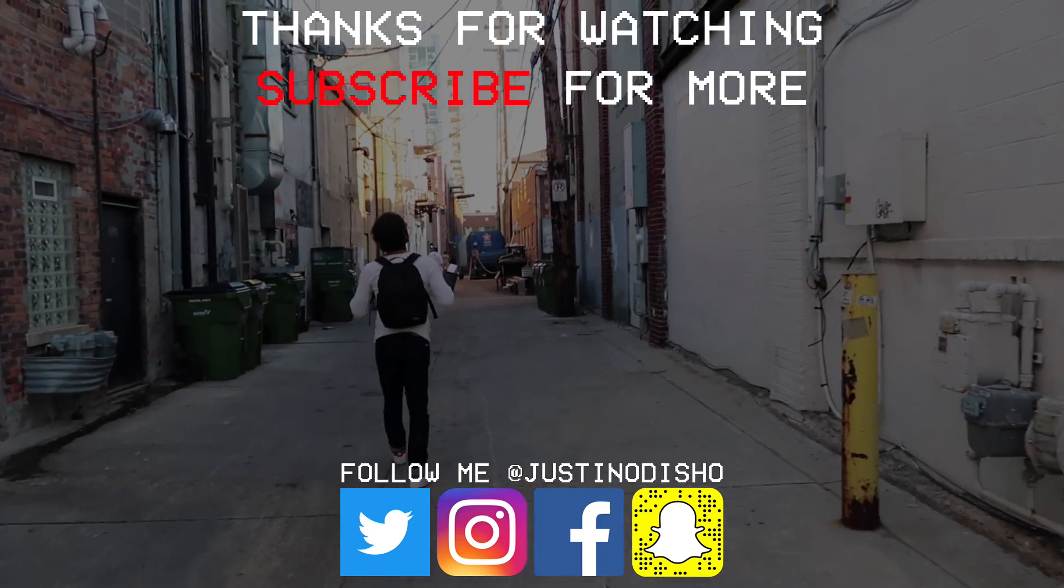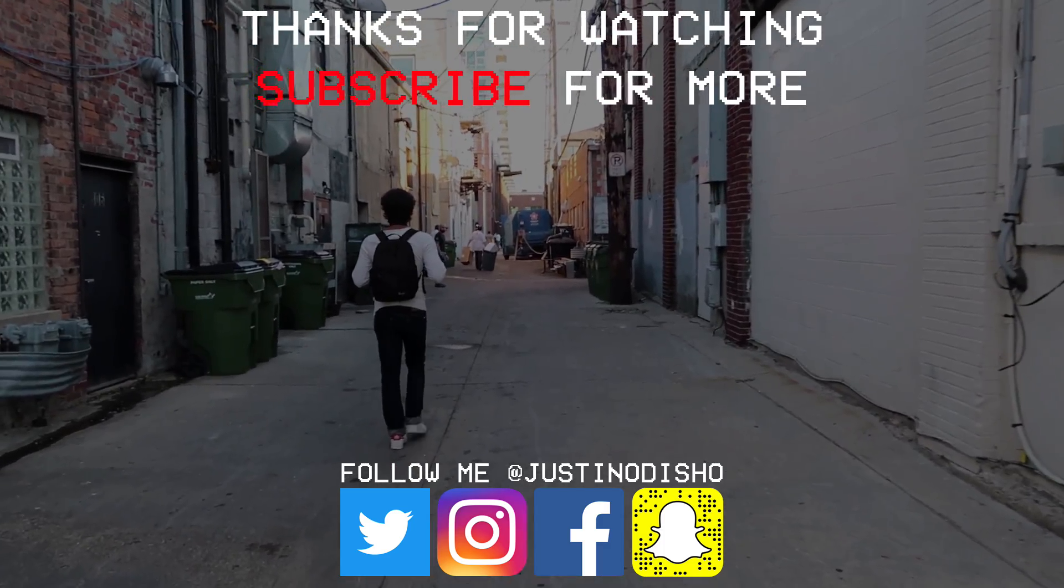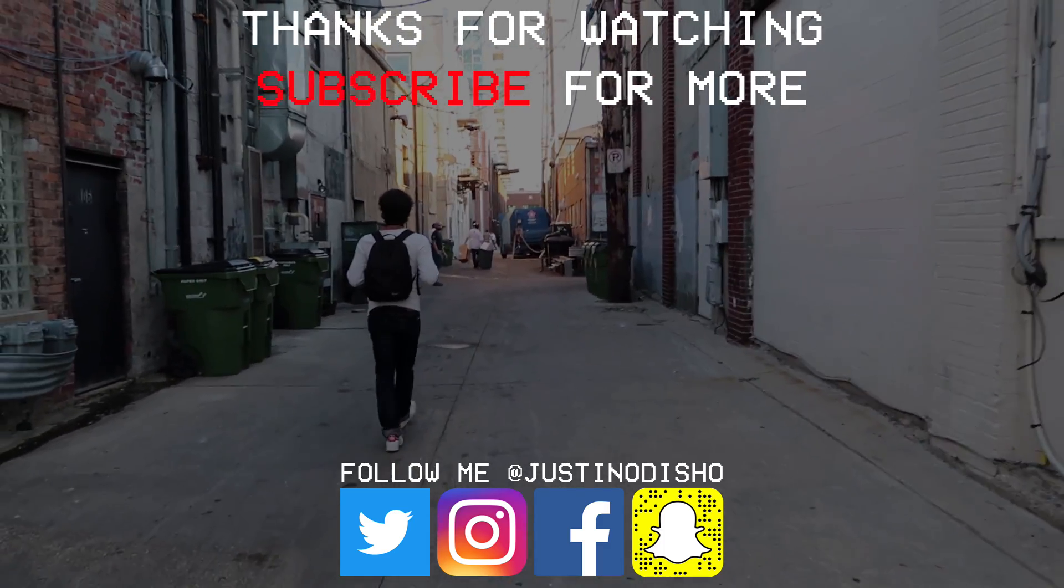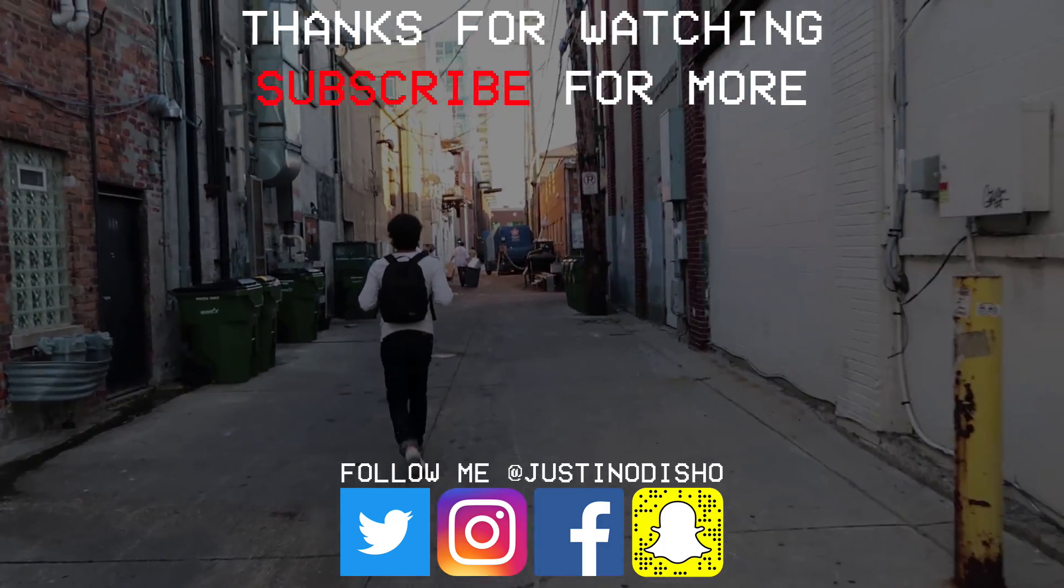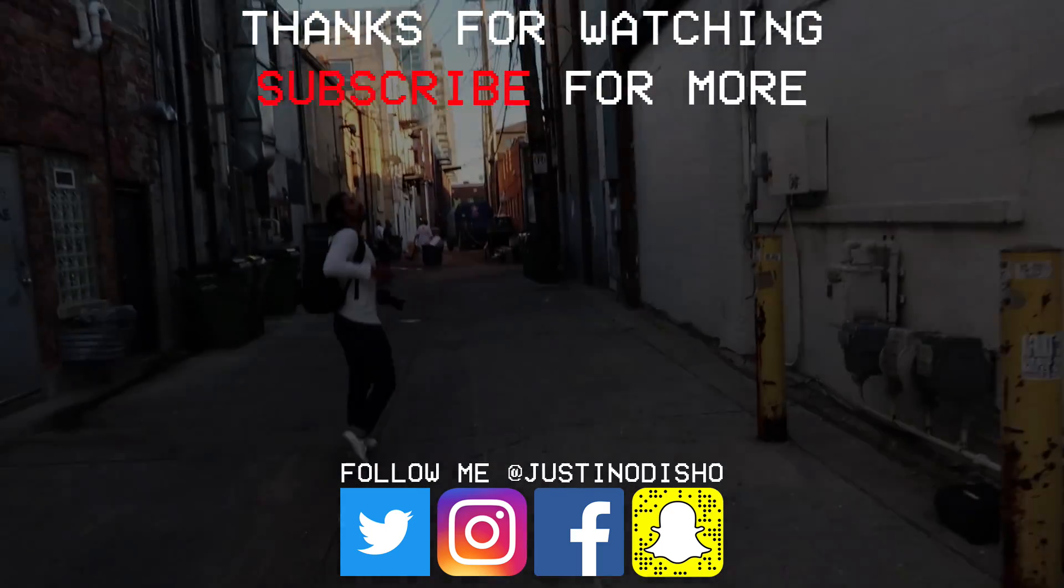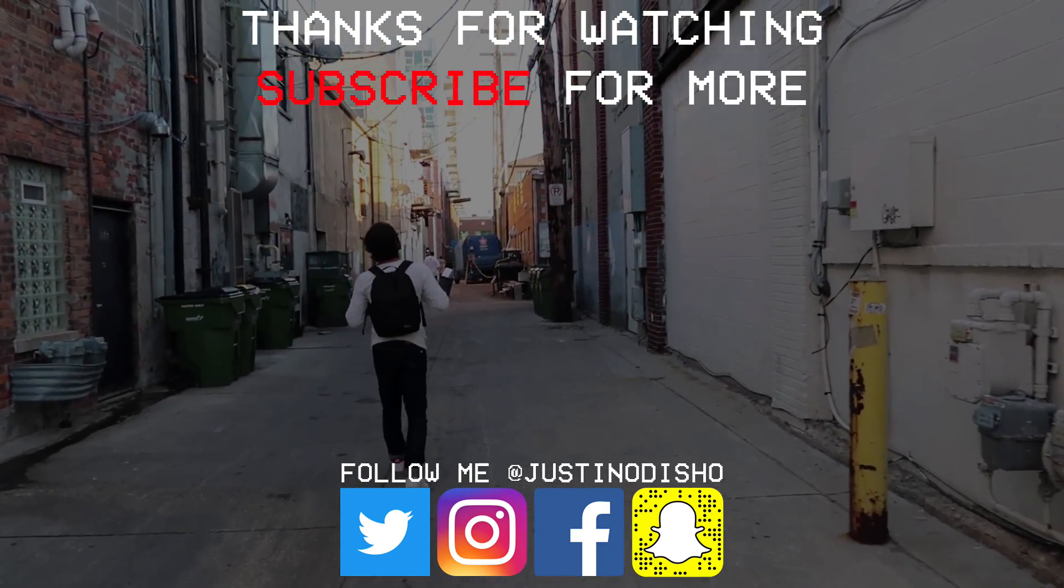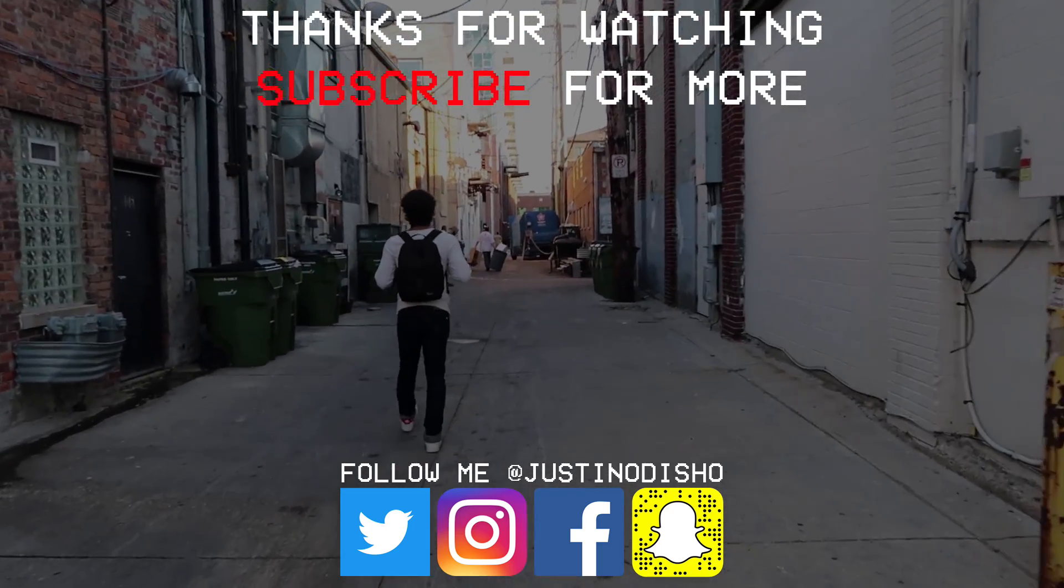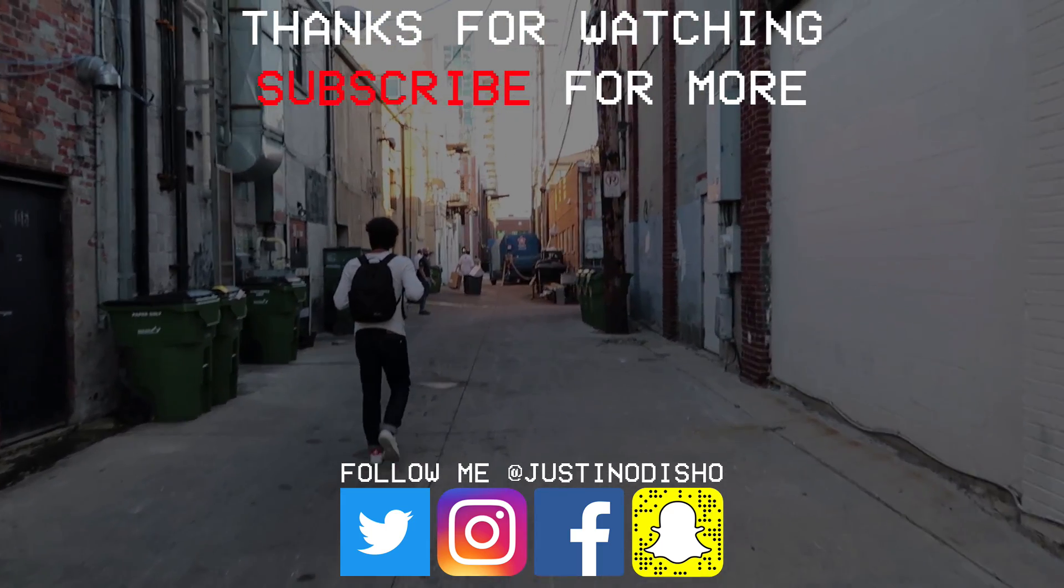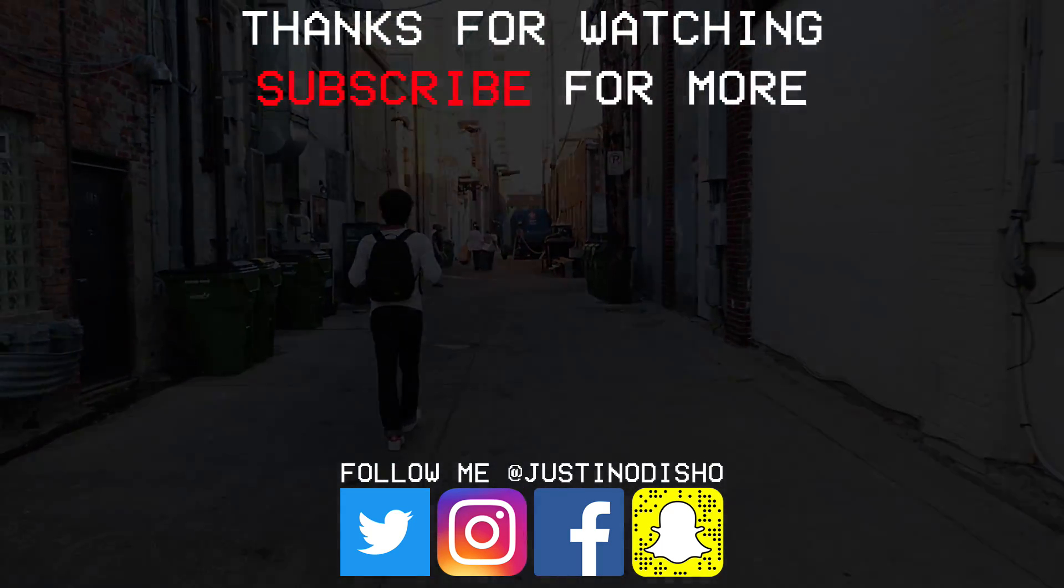If you guys did like this video definitely leave a like below and let me know what you thought in the comments. Check out my channel and subscribe to stay tuned for all types of new creative videos. Thank you guys so much for watching and I'll see you next time.